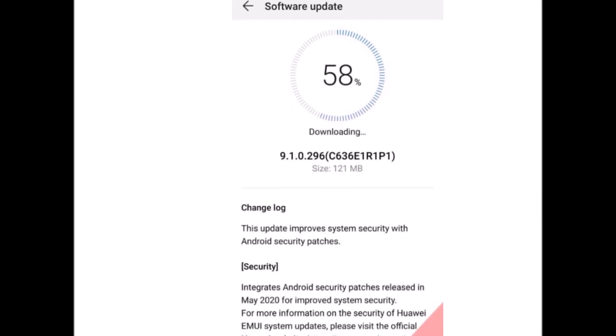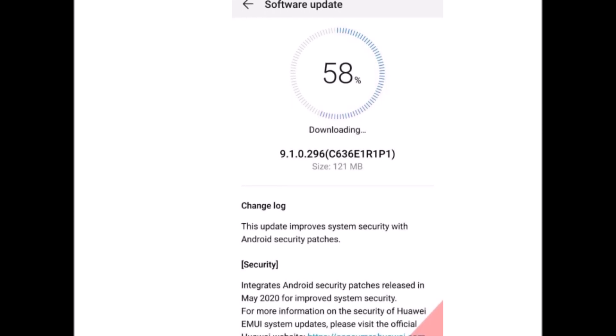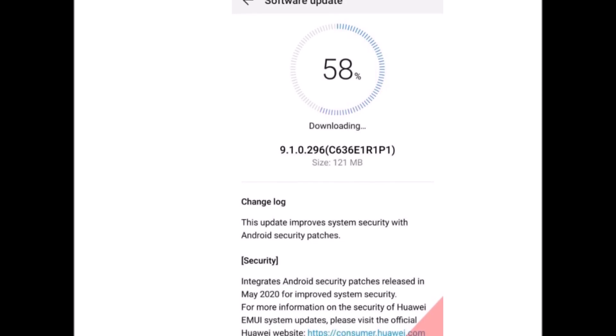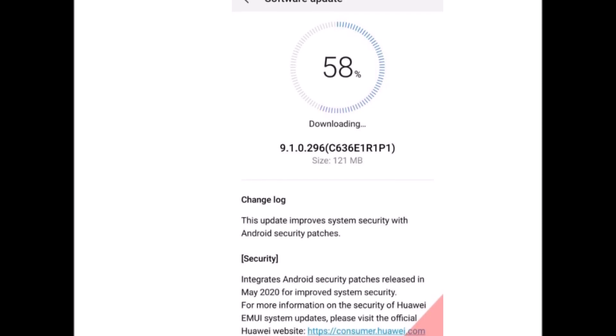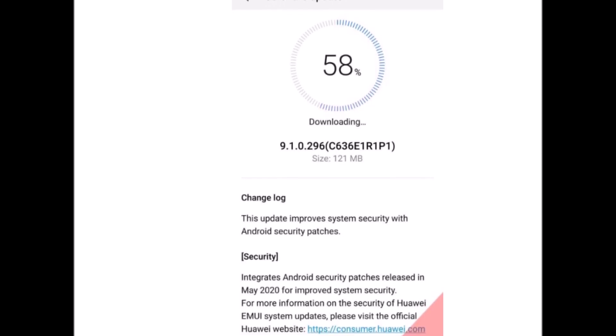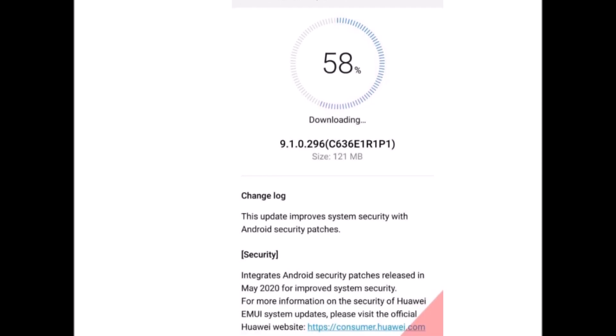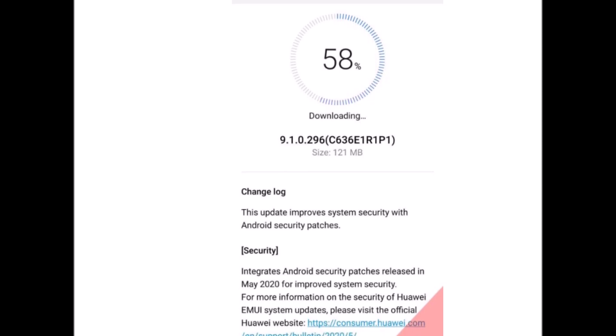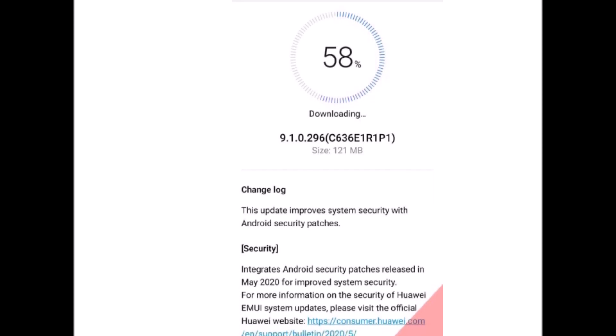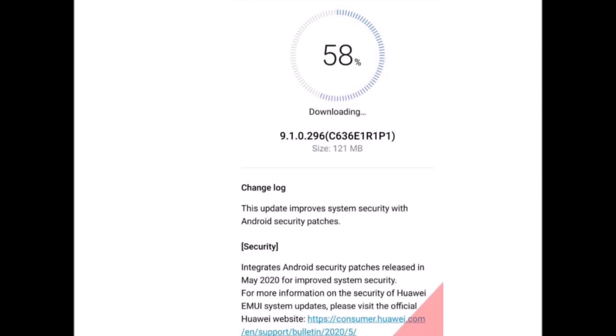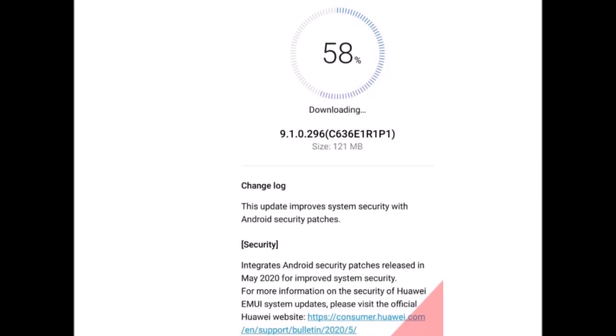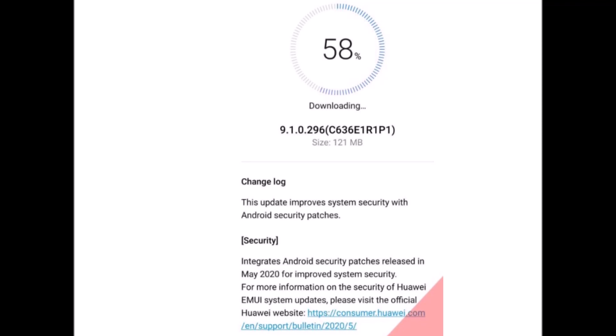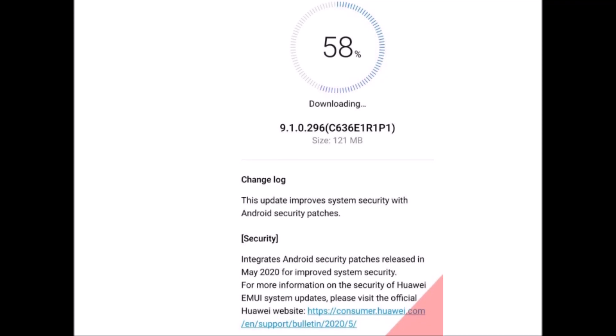Open your settings and go to the System and Update section. If the update is already there, then simply update it. If you're using the HiCare app, then open it and look for the service tab. There you would find the update section. Simply update it from there.